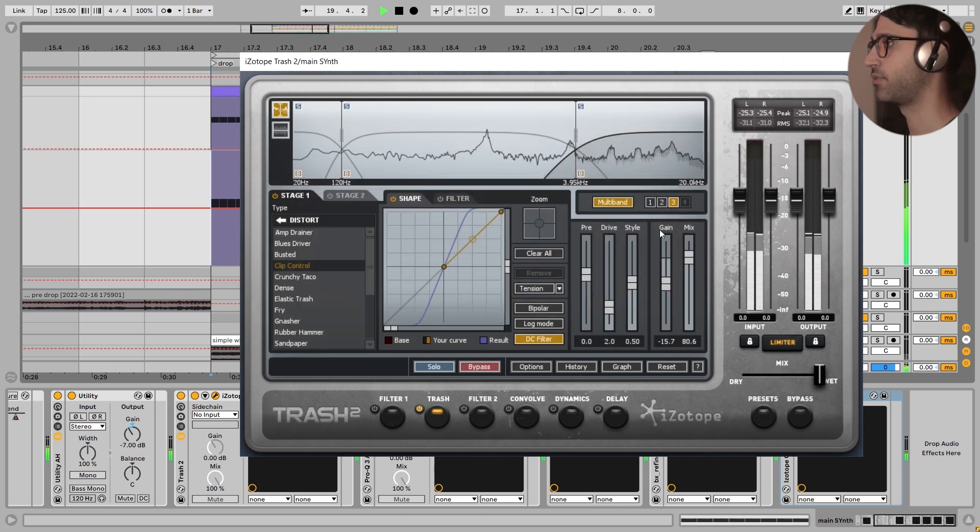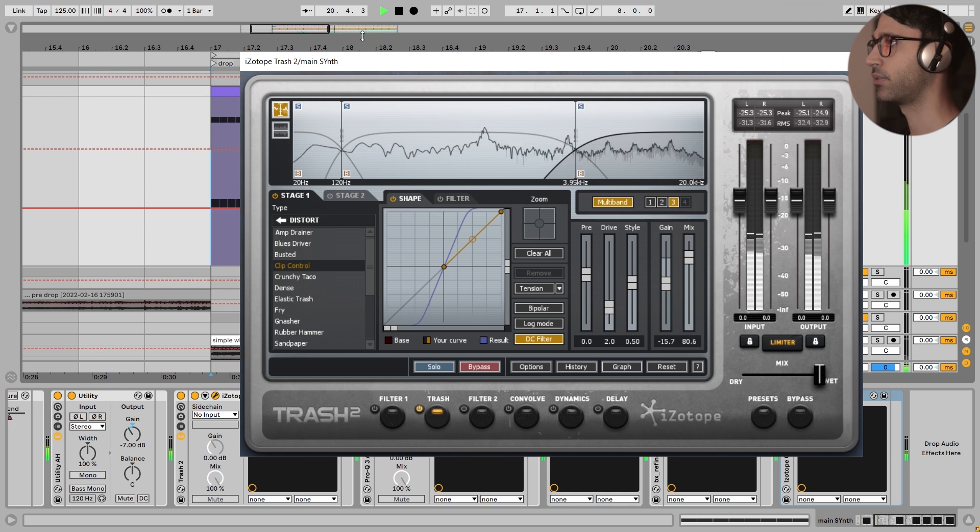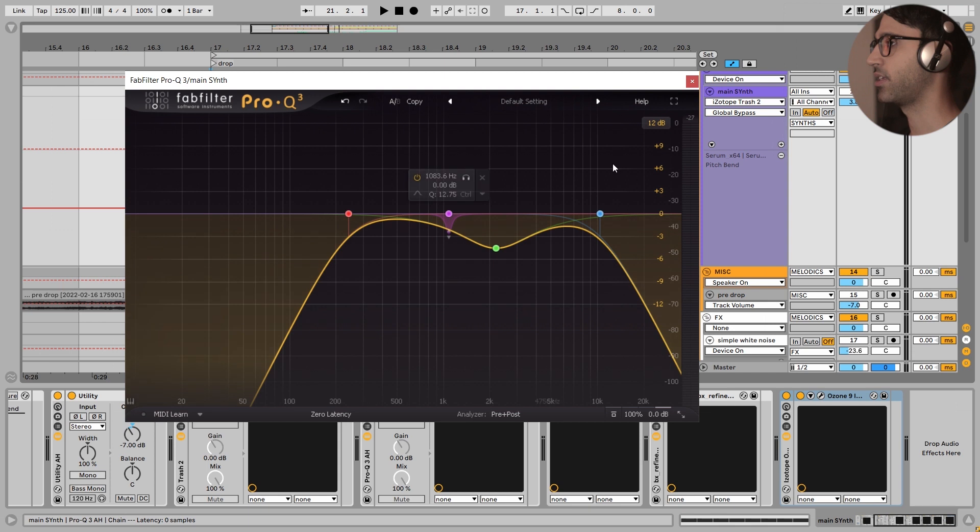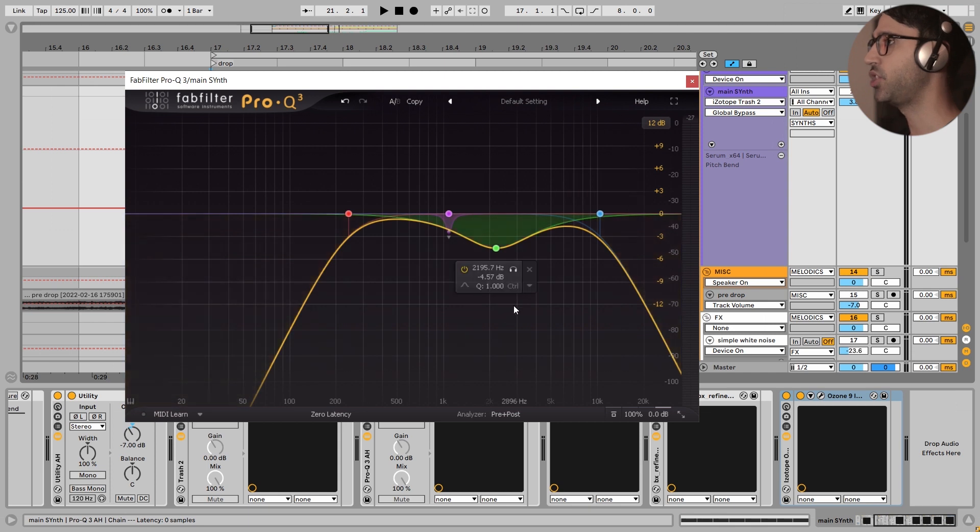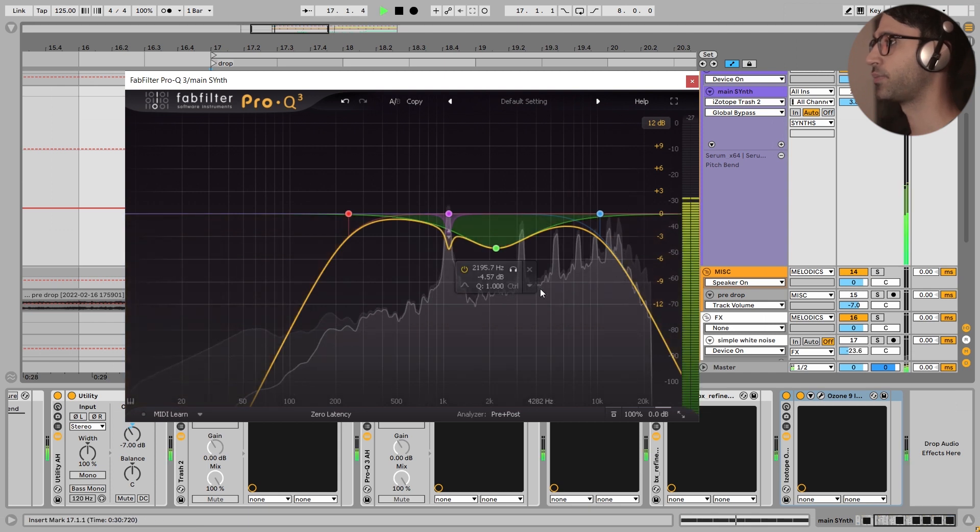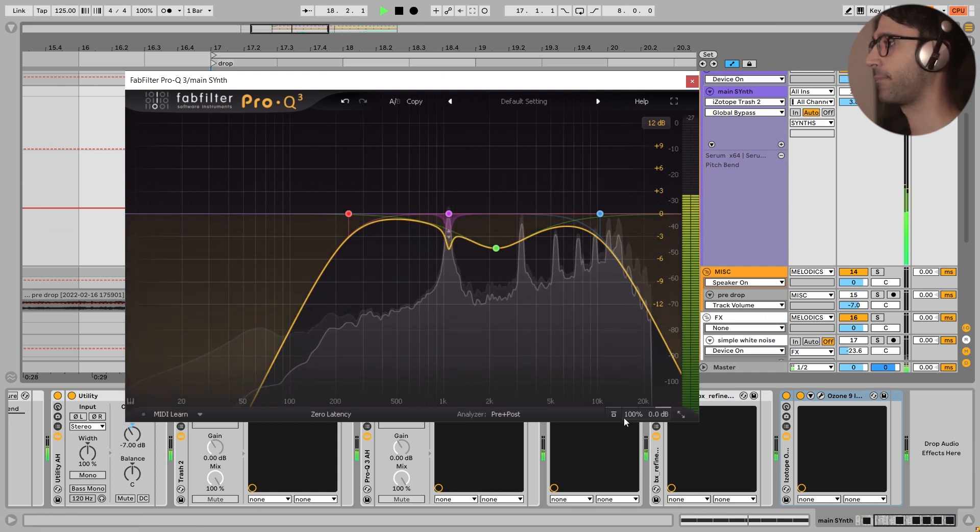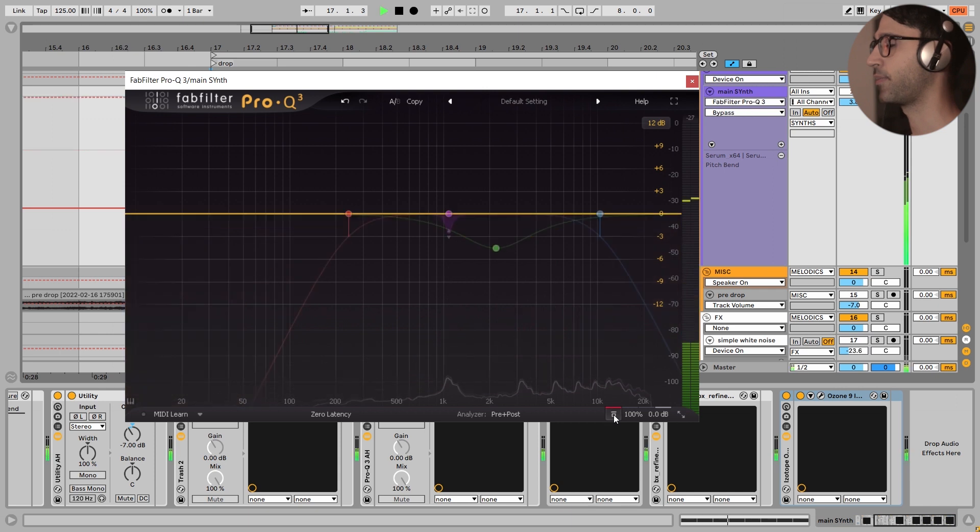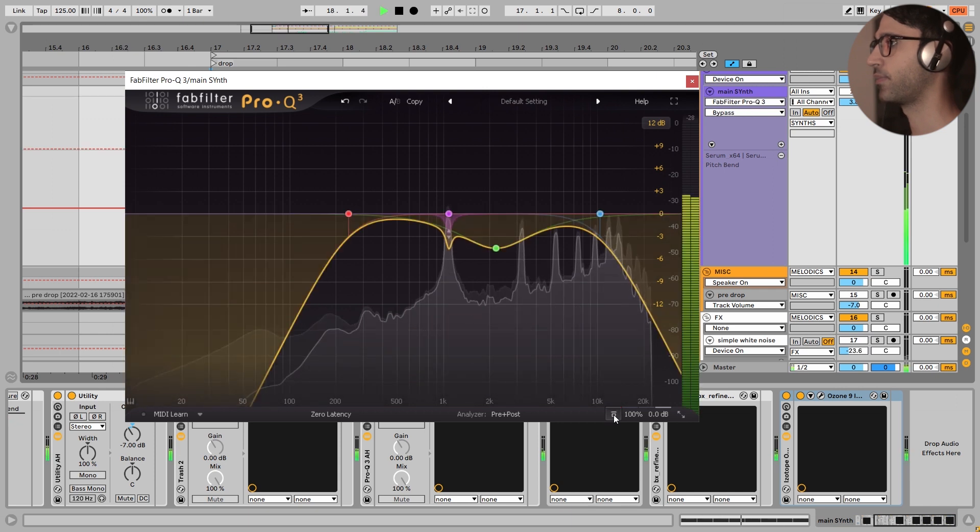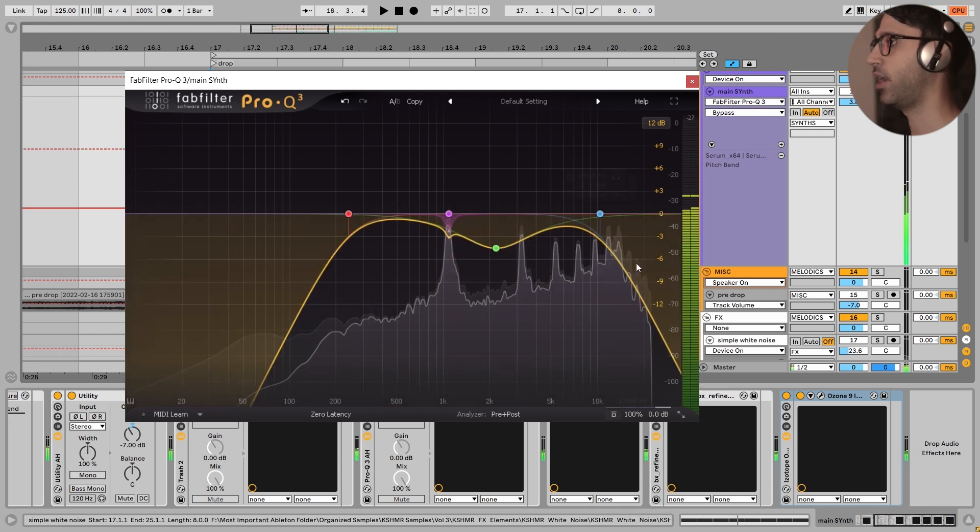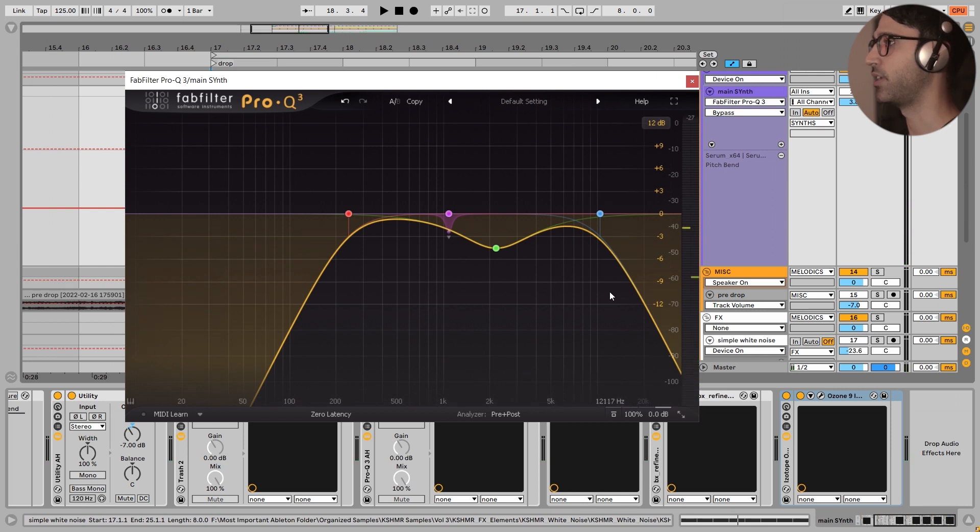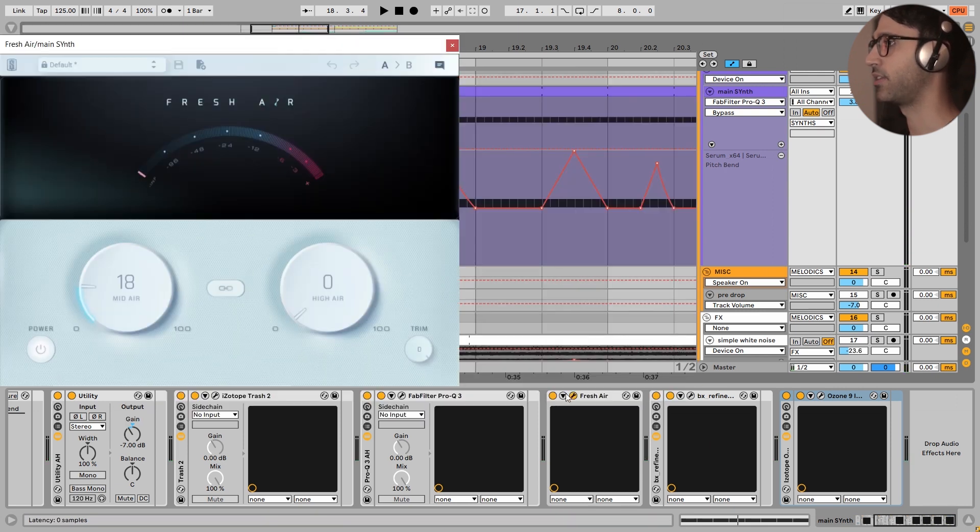And because I have turned down the gain right here, the sound is getting a little bit duller but a little bit brighter at the same time. Next, I have added this EQ. I bypass this. I'm just evening out the frequencies right here and nothing else.